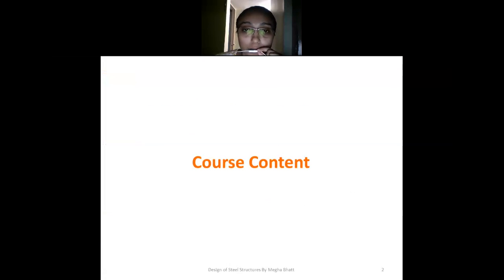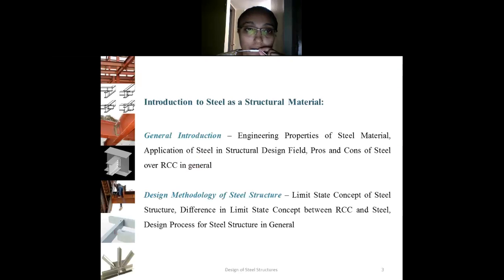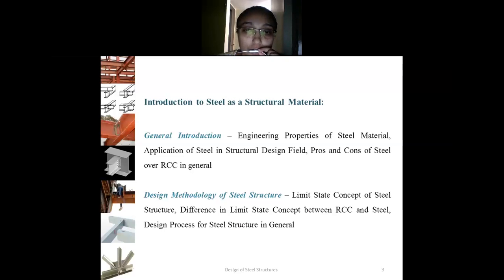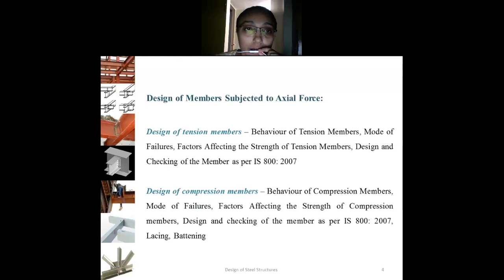Let's go through the course content of the subject. The first chapter includes the introduction to steel as a structural material, covering general introduction and design methodology of steel structures. The second chapter is about designing of axial members — members subjected to axial forces — including design of tension members and design of compression members.